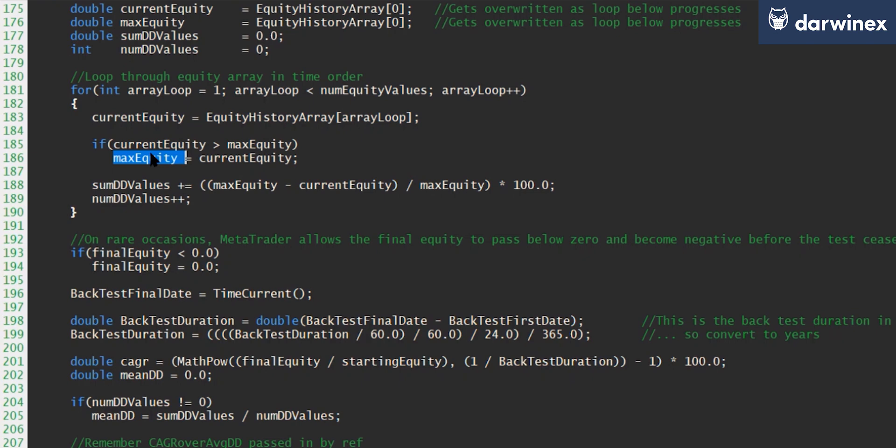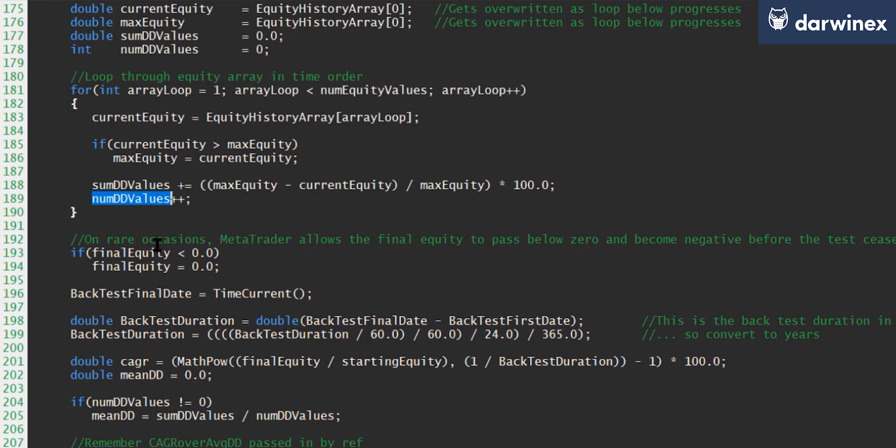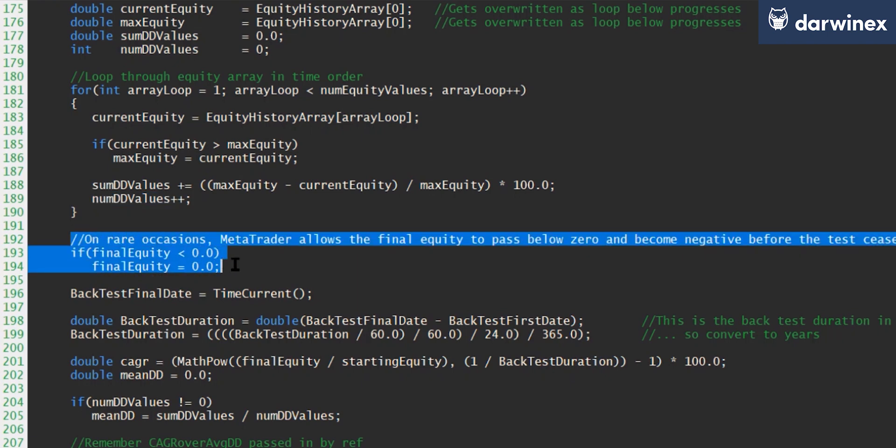Now, because we're using a mean drawdown rather than a maximum drawdown, we have to store a cumulative value of every single drawdown that was experienced throughout the whole test. And so here you can see that we increment the sum of the drawdown values to a calculated instantaneous drawdown that you see here. And this is stored as a percentage value. And obviously, in order to calculate the average, we also need to know how many drawdown values there are. And so again, when we do this, we then increment the number of drawdown values by one. So by the time we've iterated through every single equity value in the array, we now have a sum of all of the drawdown values and a finalized number of drawdown values.